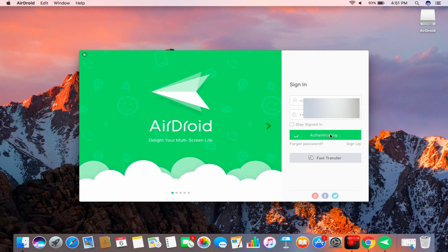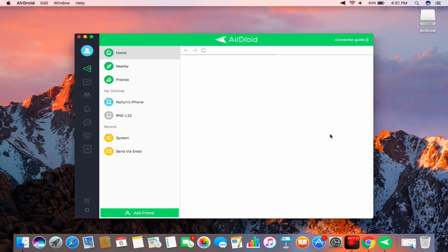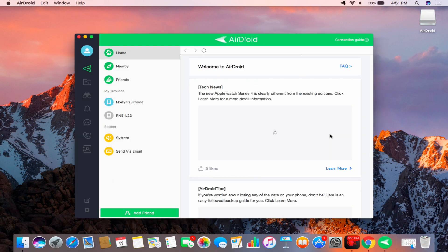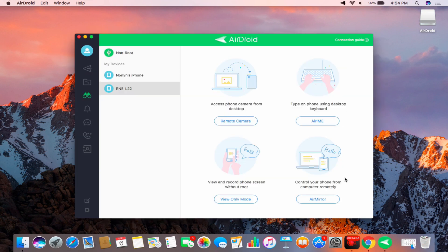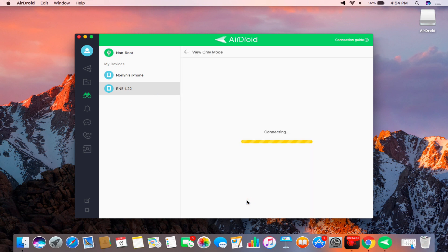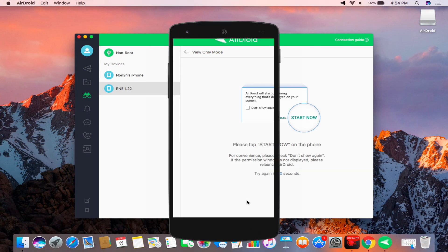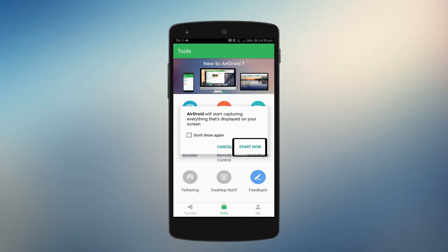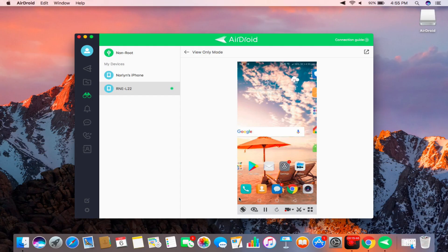At this point, go to the main interface of the program and click on your phone under My Devices and choose View Only Mode. Then, go back to your phone to tap Start Now and the mirroring process will start.